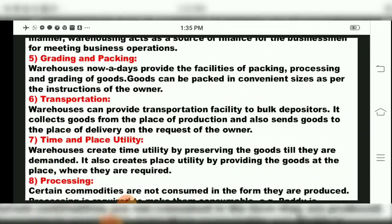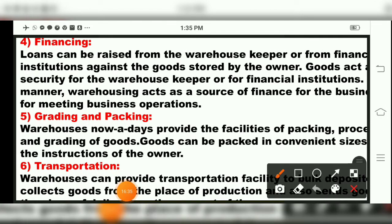The fourth function is financing. Loans can be raised from the warehouse keeper or from a financial institution against the goods stored by the owner. Goods act as security for the warehouse keeper or a financial institution. In this way, warehousing acts as a source of finance for business operations.